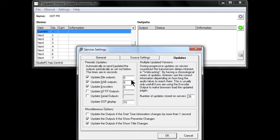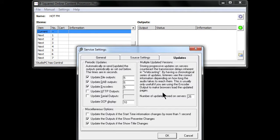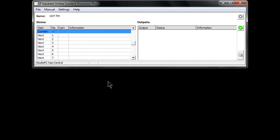You've got various options here: update the outputs if the show presenter changes, the show title changes, or if the start time information changes by more than a second. You can also keep some periodical updates in the background — useful for webcasting because of the delay. More details about how to best use that with encoders are on the P Squared website, p2.net.